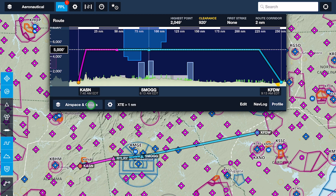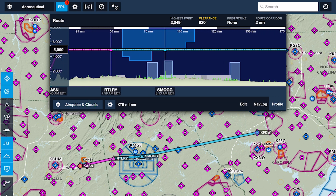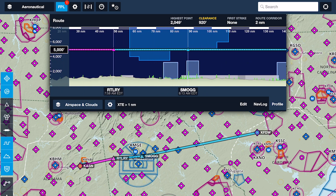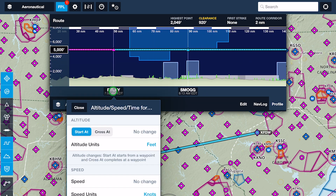To insert an enroute altitude change, tap any of the waypoint labels along the bottom of the view to open the Set Altitude, Speed, or Time menu.